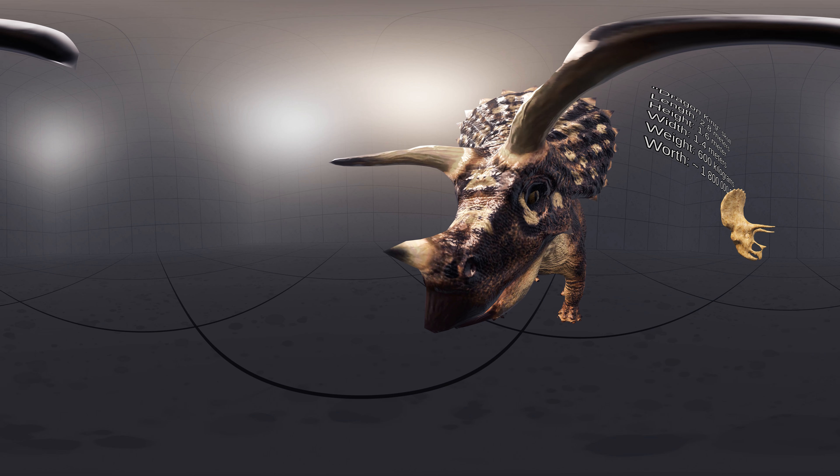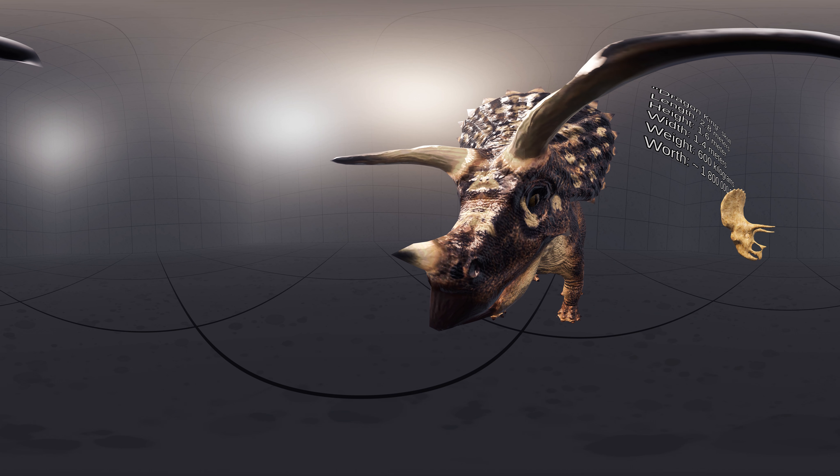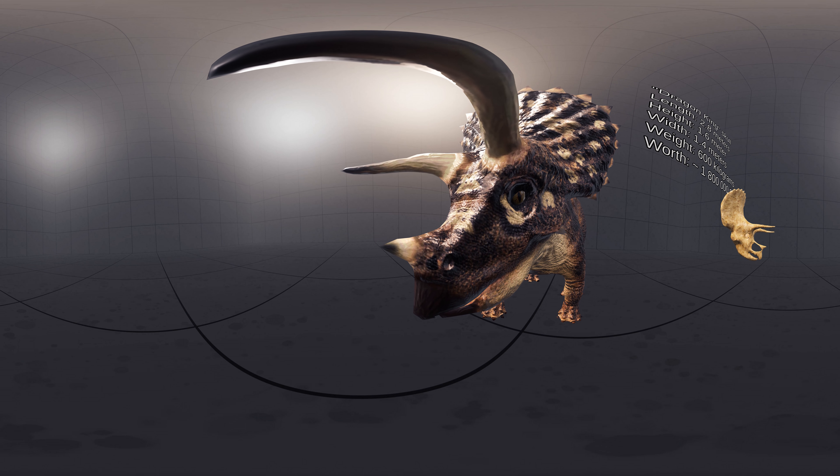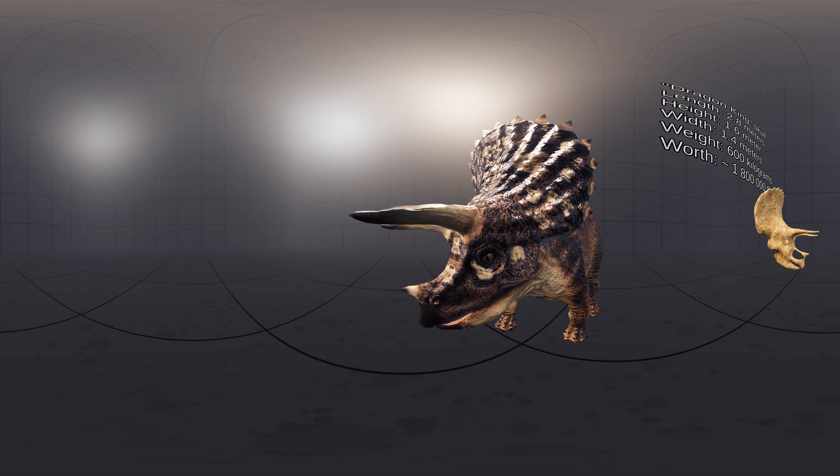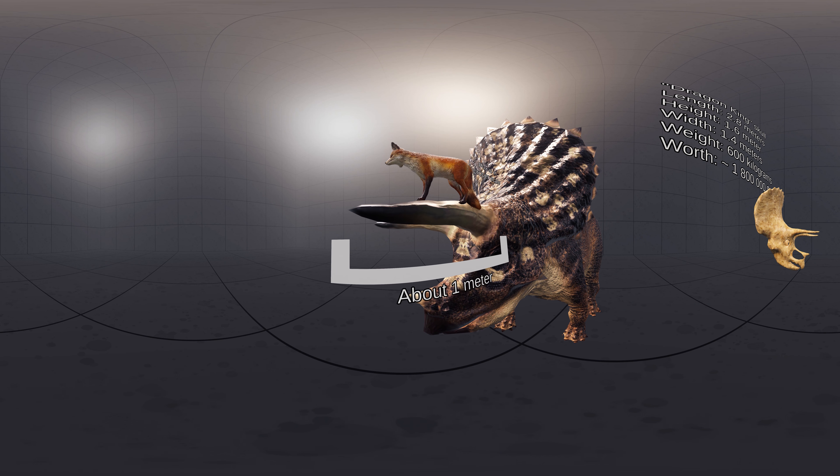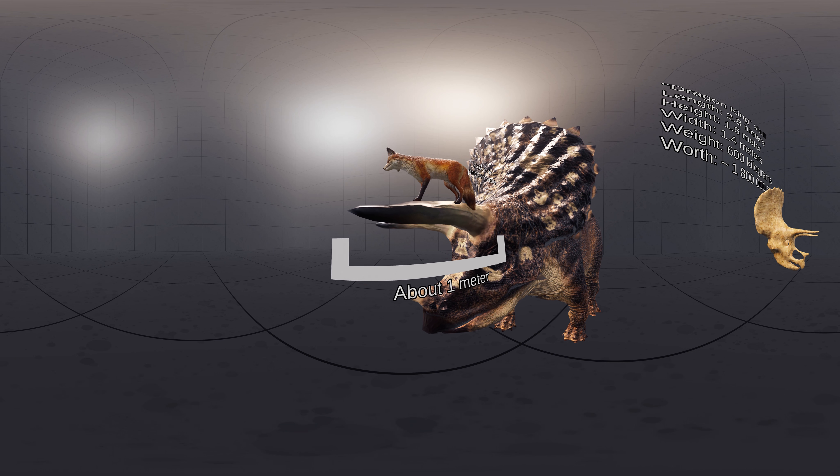The skull bore a single horn on the snout above the nostrils. The skull also featured a pair of brow horns approximately 1 meter long, with one above each eye.